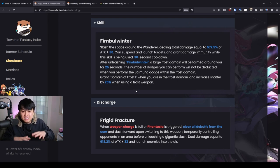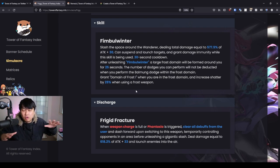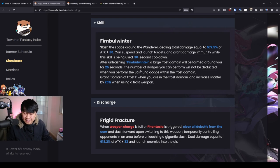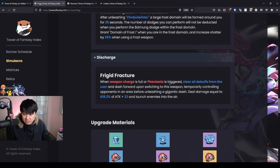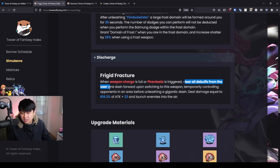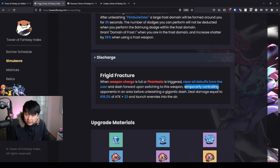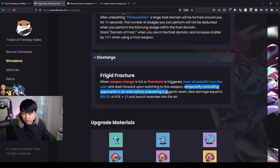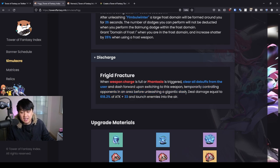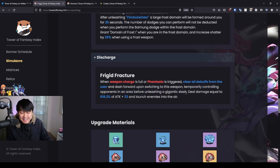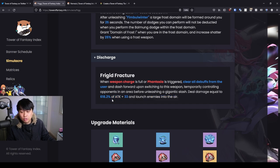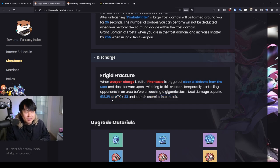And then moving through to the Discharge skill, clear all debuffs from the user, which is with everybody. And then what happens here is that you dash forward upon switching to the weapon, temporarily controlling opponents in an area before unleashing a Giant Slash. And that is gonna be like giga giga damage. And then on top of that, you're also gonna be launching the enemies into the air.